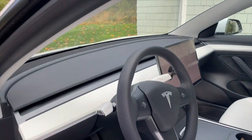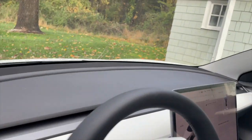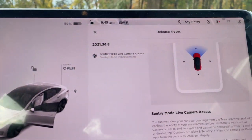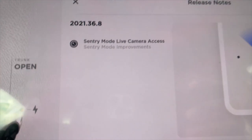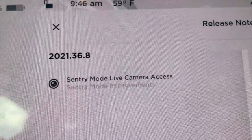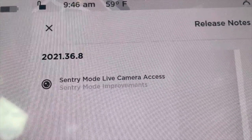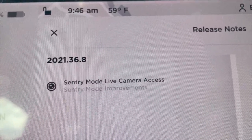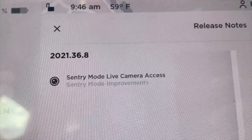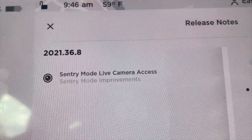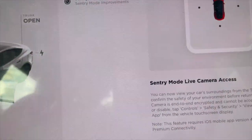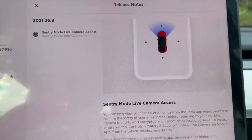Alright, looks like we have a new Tesla software update. Let's take a look at what it is. It's software 2021.36.8, and what it does is now bring Sentry Mode availability with a live view.